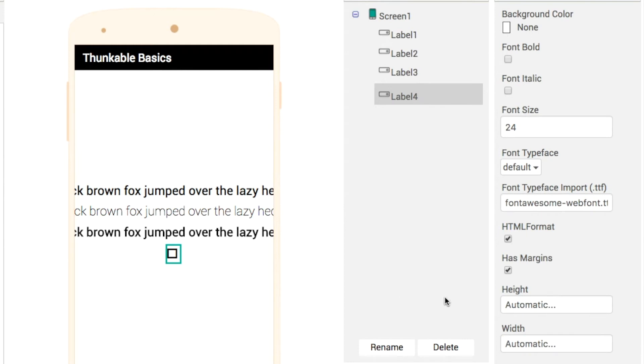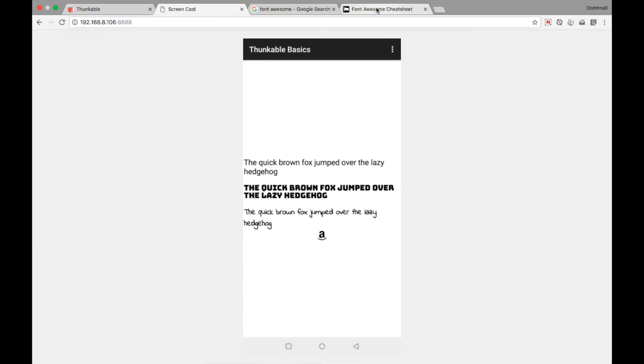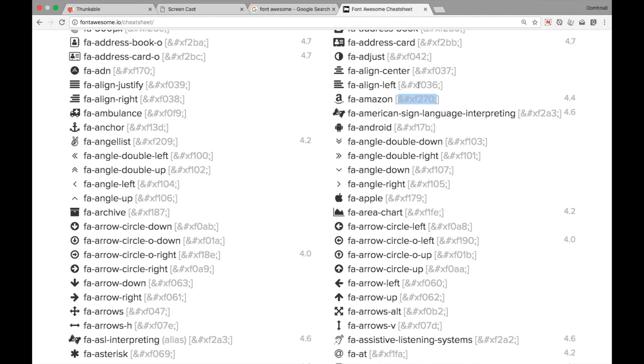So what we need to do to fix that problem is to change the font typeface import. This way now we've got our Amazon icon, our Android icon, whatever we want there.